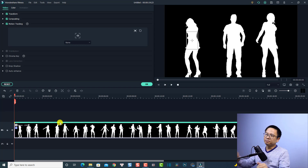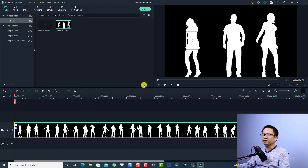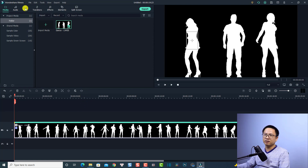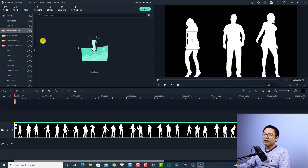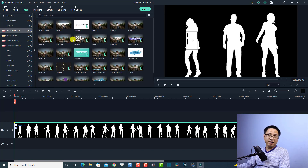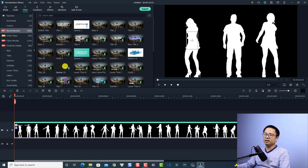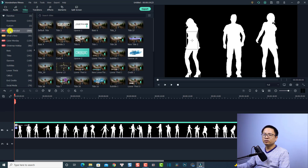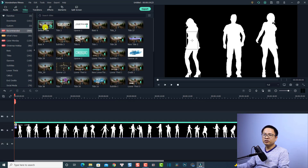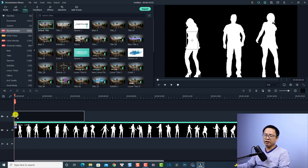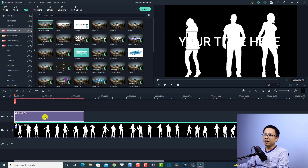The next thing we want to do is add a title. Click OK to go back, then go to the Title tab in Filmora 10. There are many title templates available. I'm going to use the default title — click the Recommended folder and select the default title, then drag and drop it onto the timeline and place it on the top track.